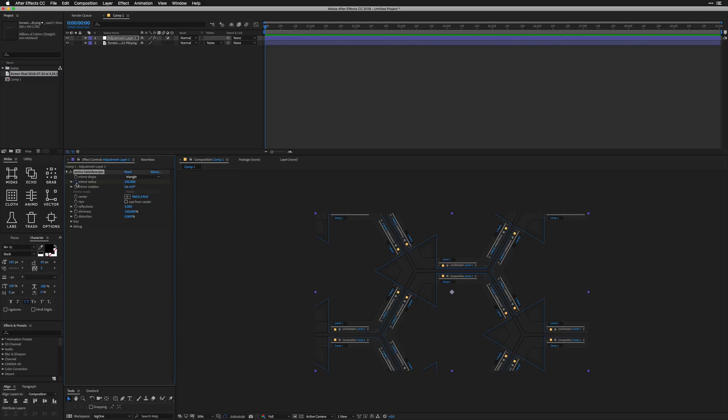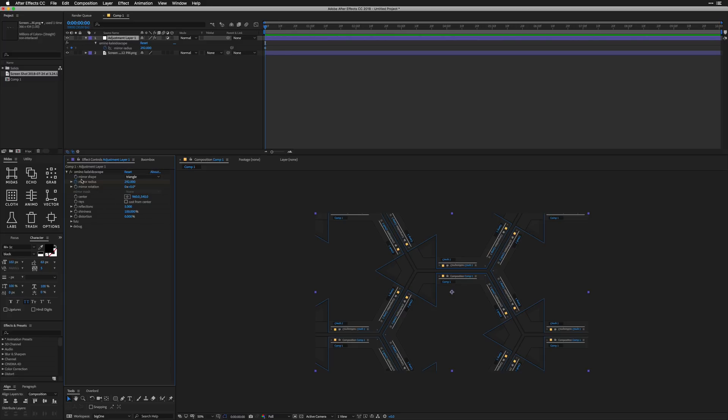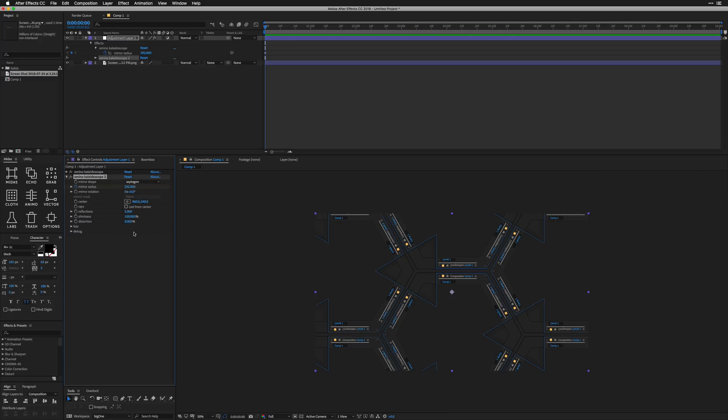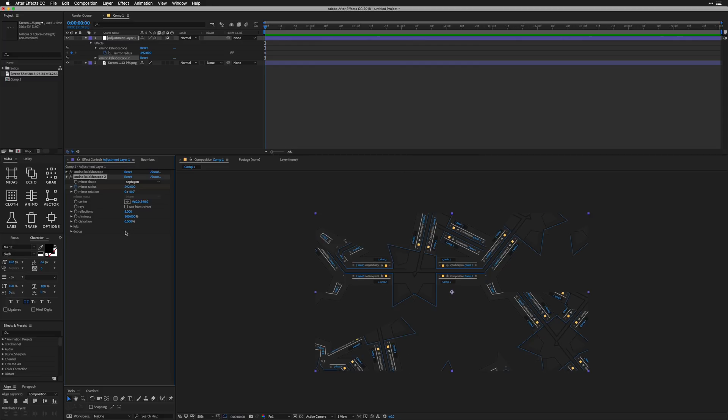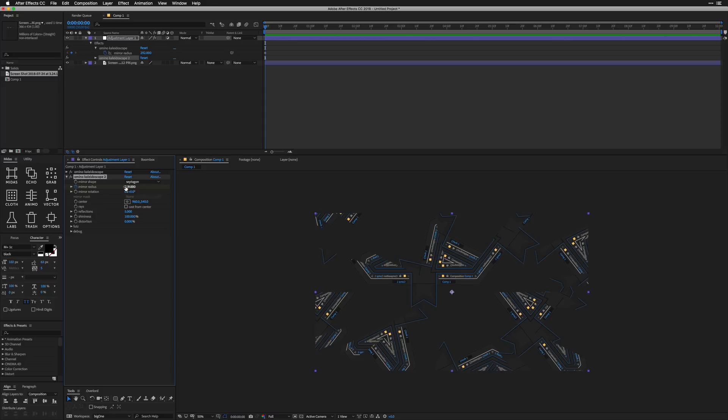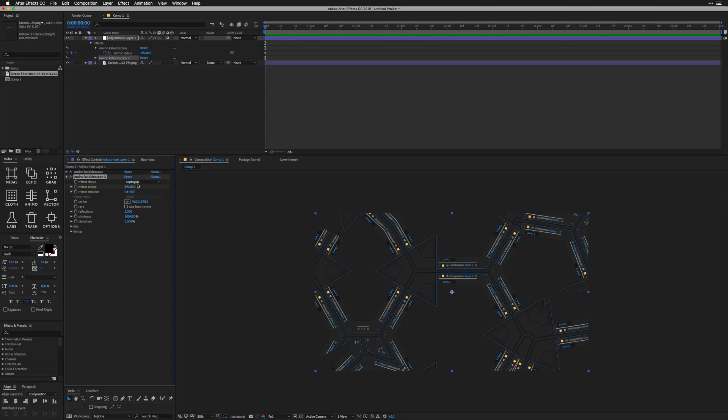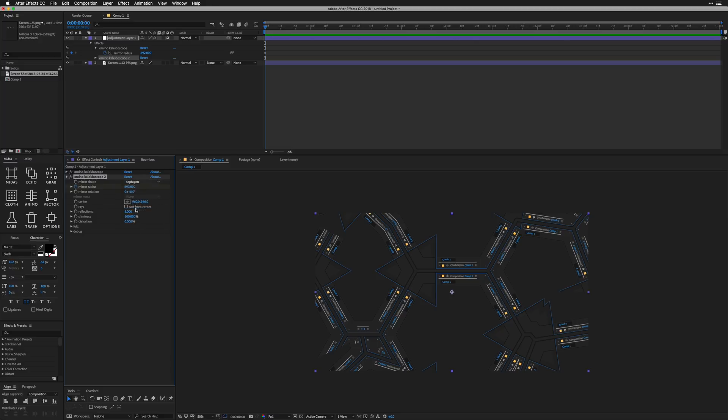So what I'm going to do is start with something like a triangle. And we're basically just going to turn up our mirror radius until we basically fill up our entire screen with some kind of weird design like this. I'm going to set a keyframe on our mirror radius. We're going to come back to that in a second.